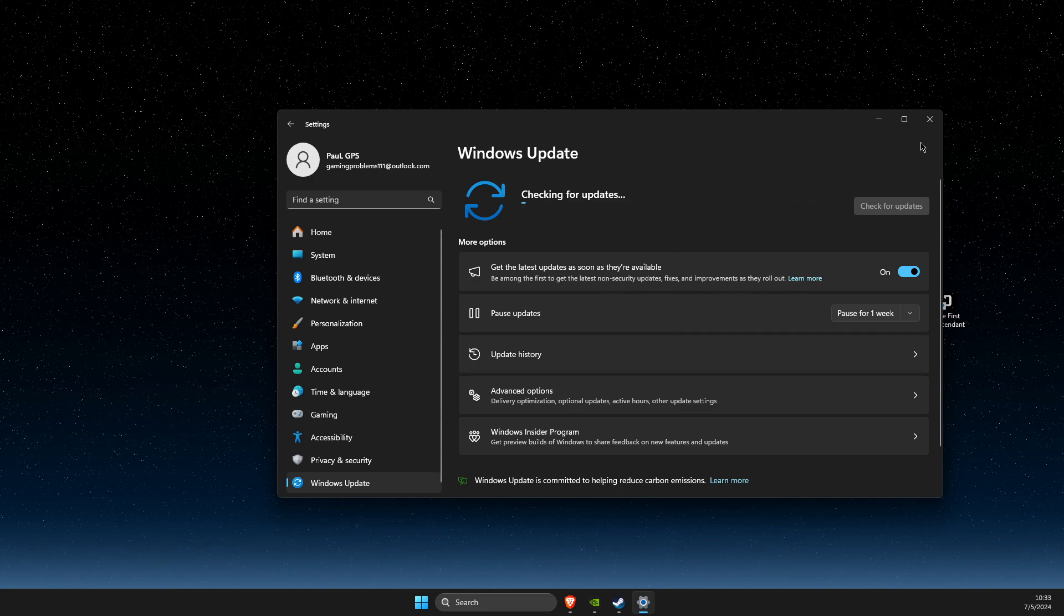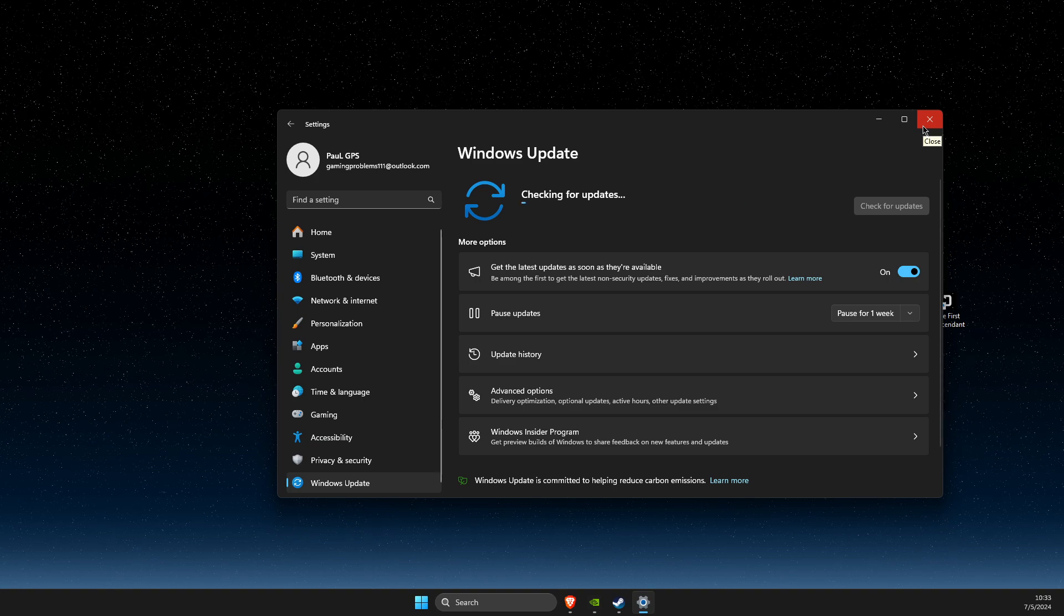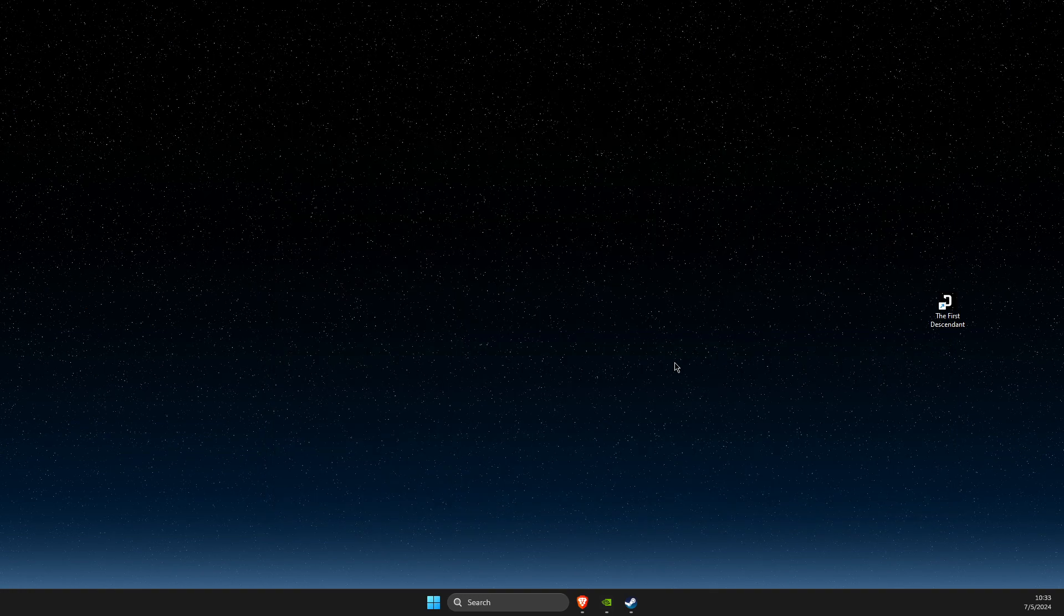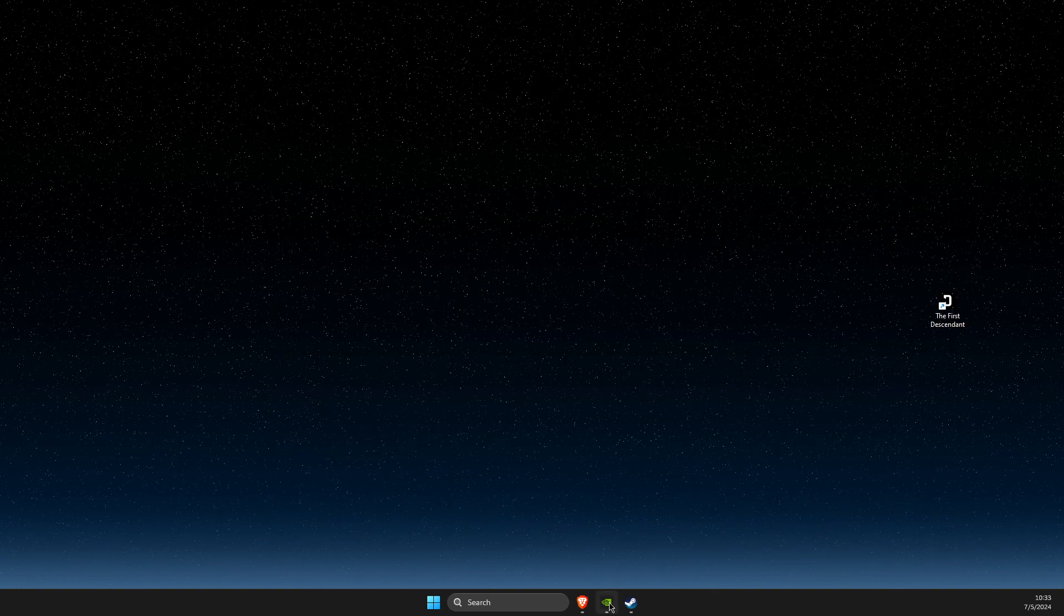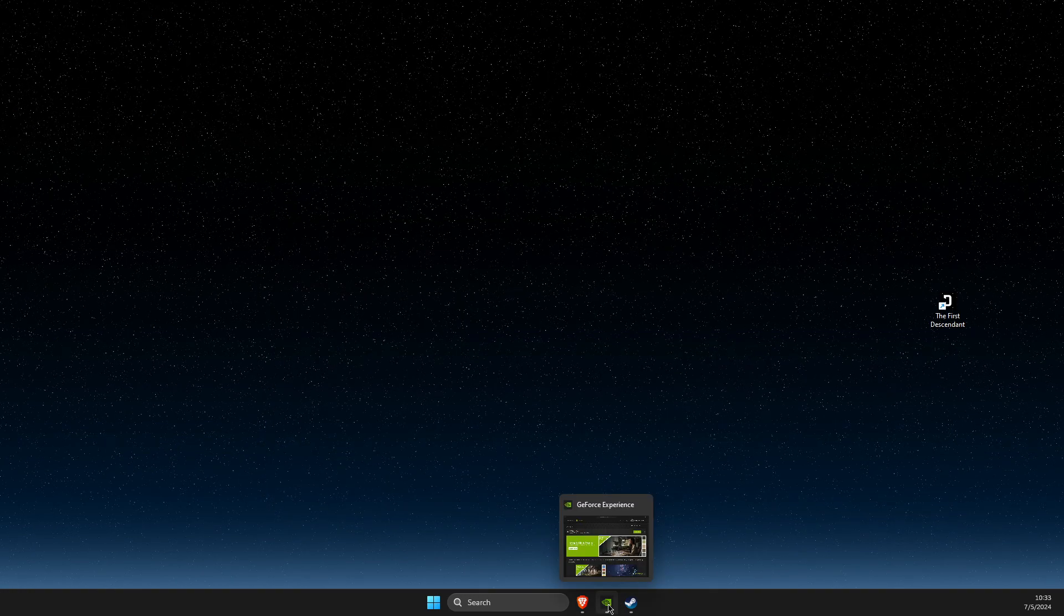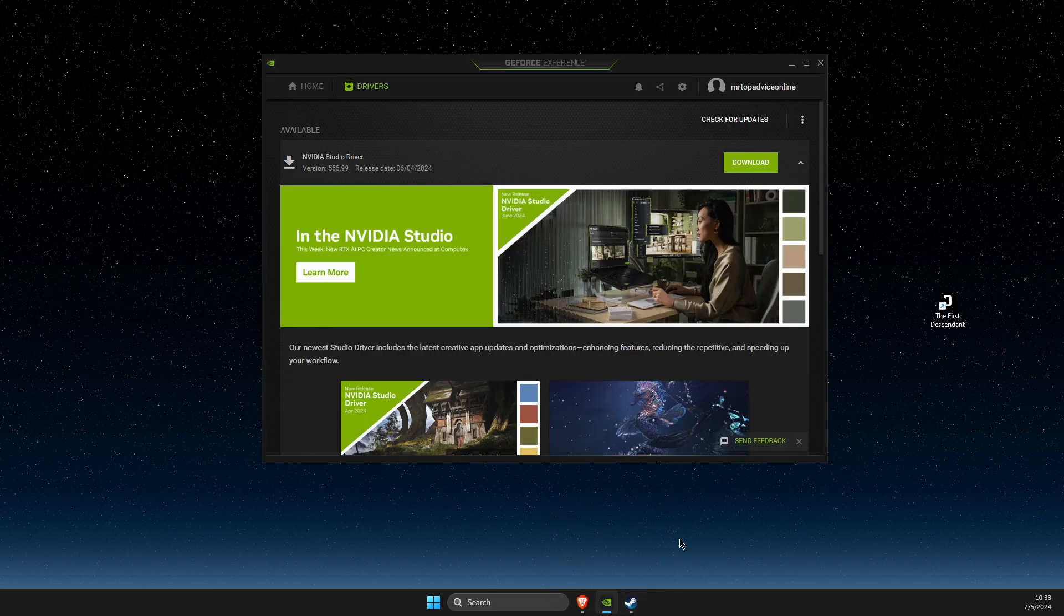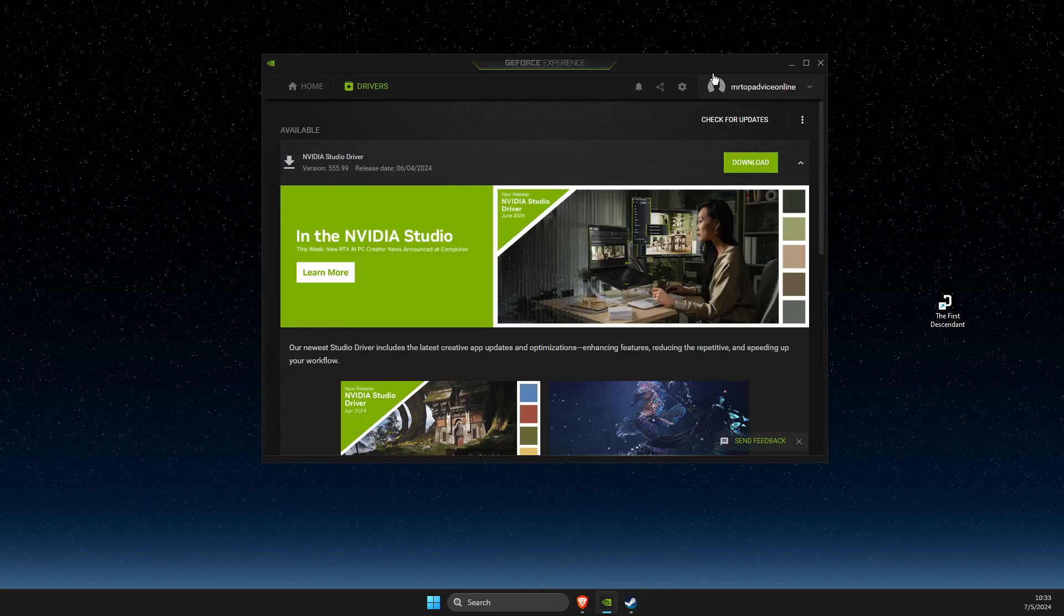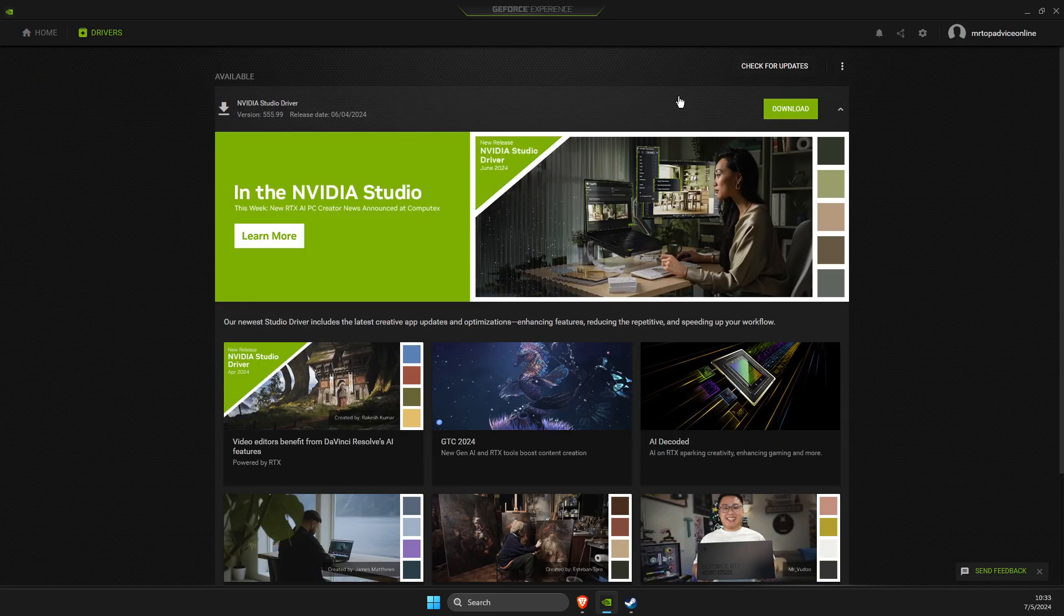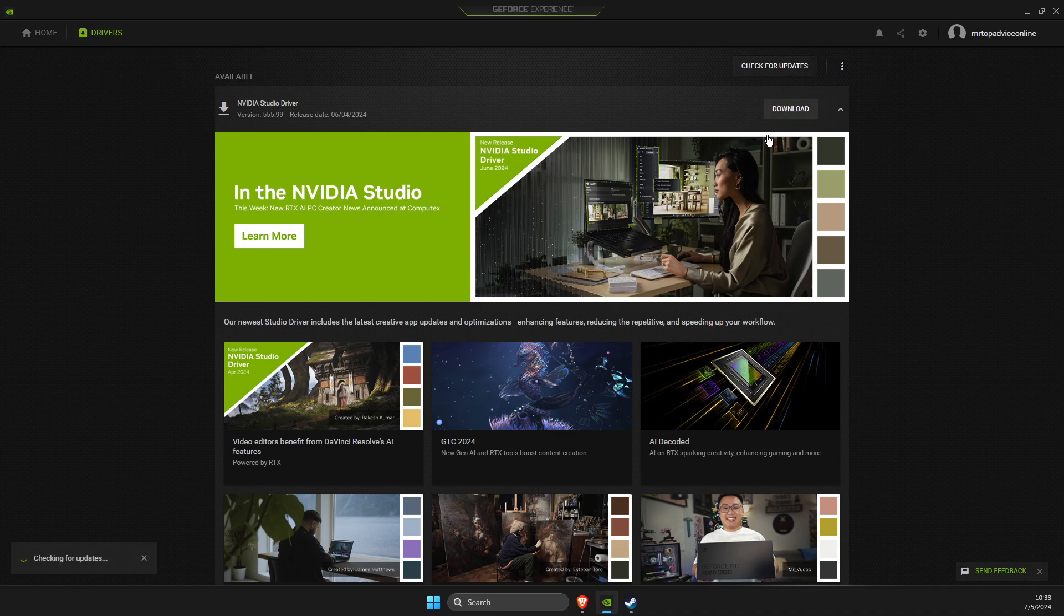Same thing with your GPU drivers. If using Nvidia, there is an app called GeForce Experience. Go to Drivers, check for updates, and if there is an update, download it, install it, and restart your computer.